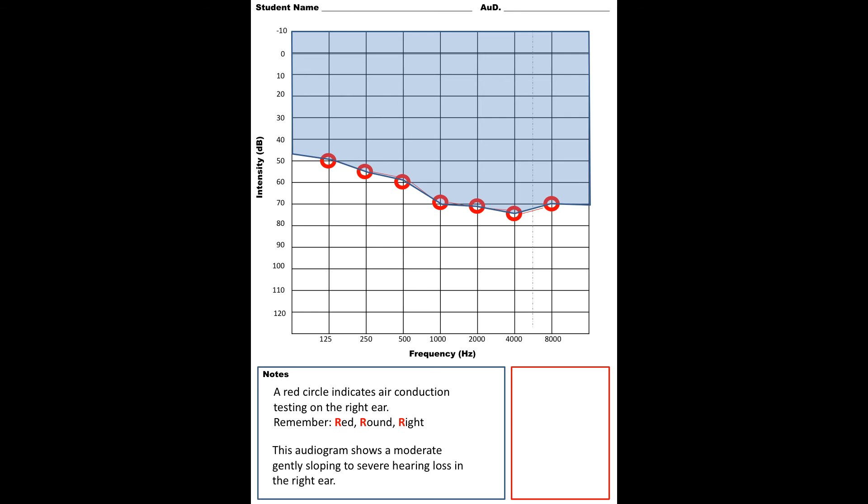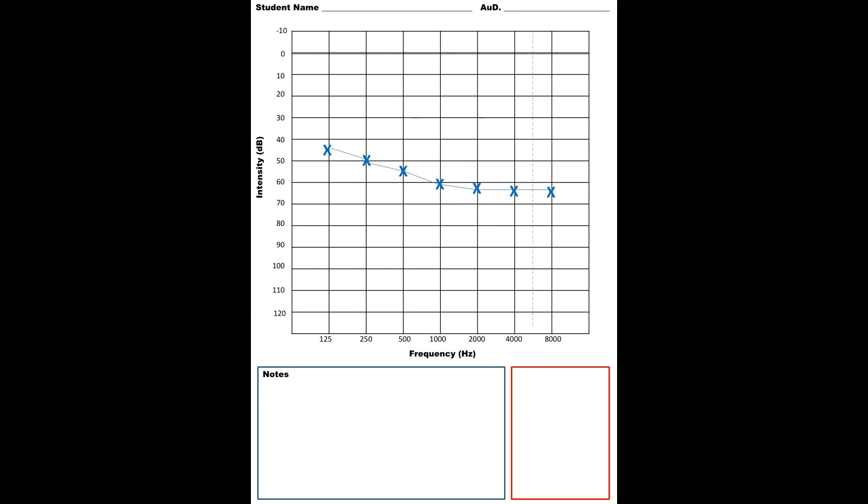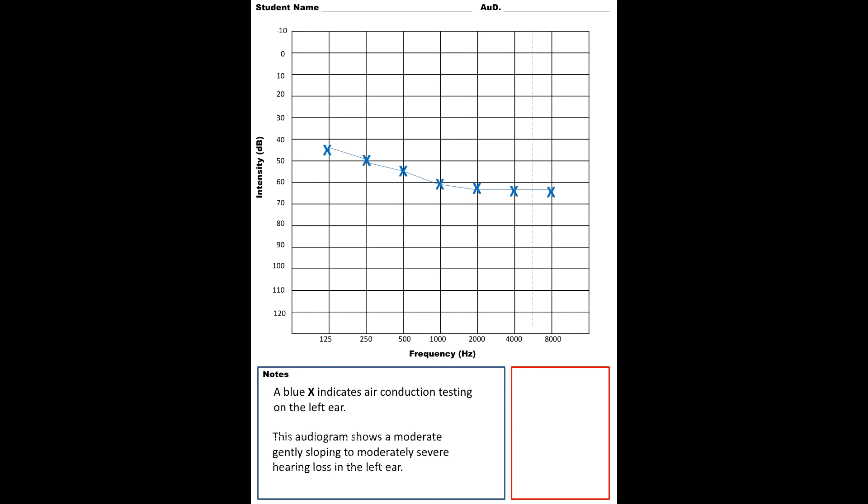This is going to be the left ear. Anytime you see blue or x's, it represents air conduction testing on the left ear. This hearing loss shows a moderate gently sloping to moderately severe hearing loss for the left ear. Again, anything within that shaded portion is going to be what a student can't access.